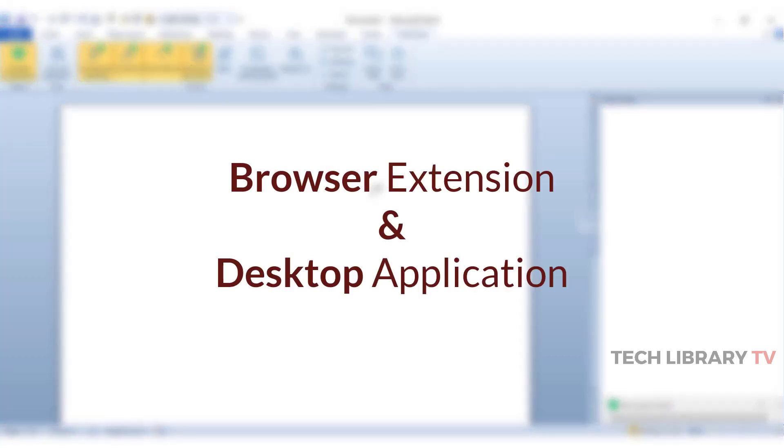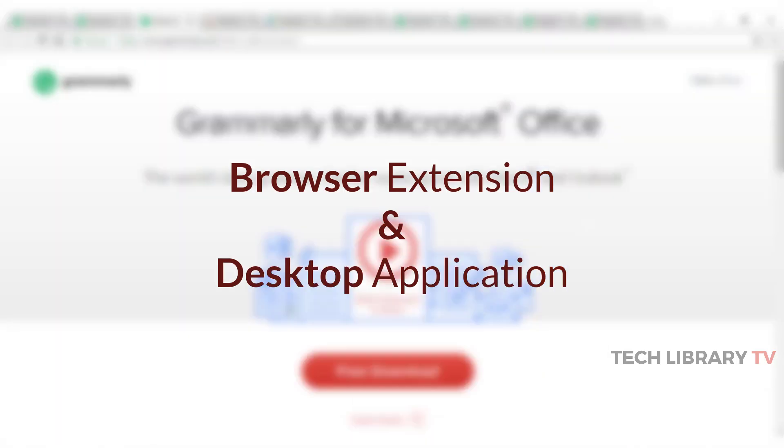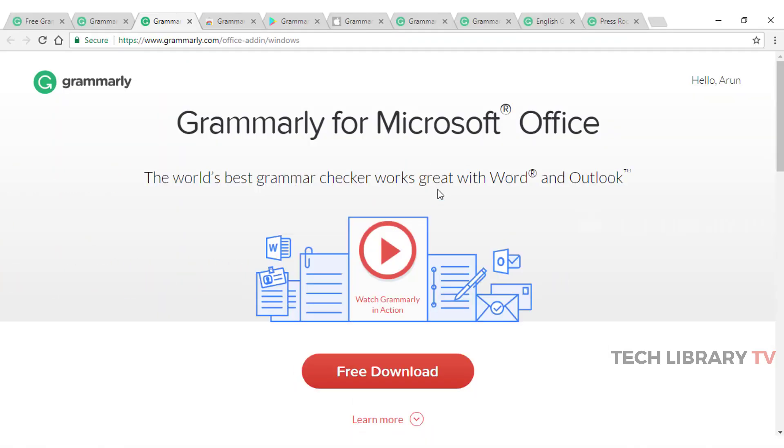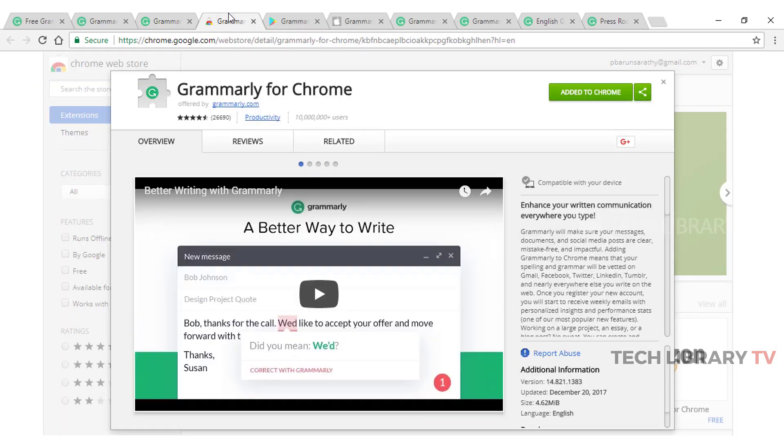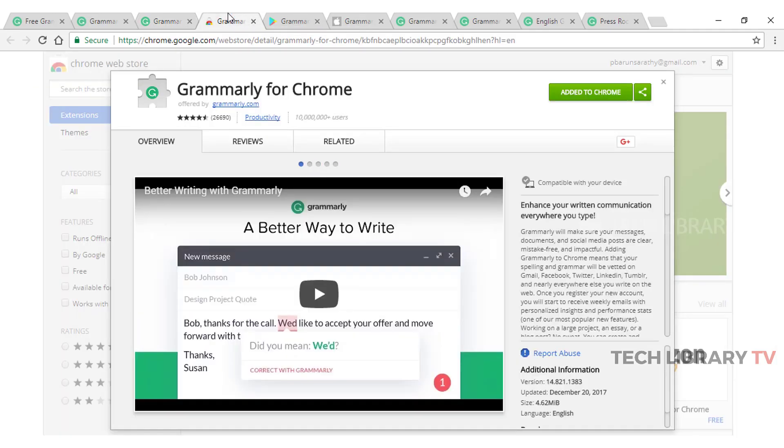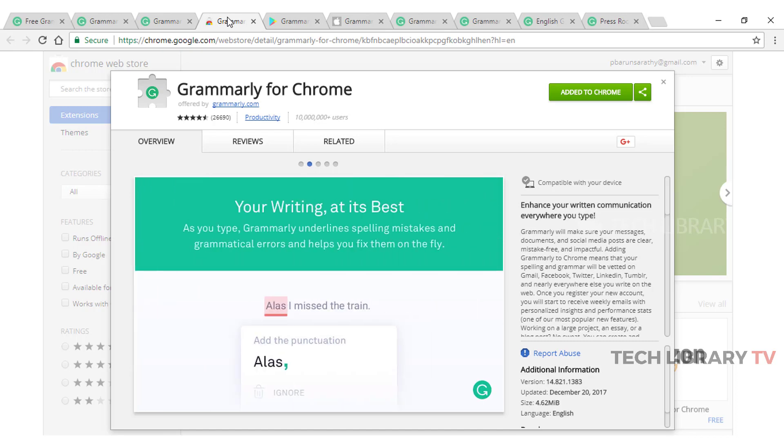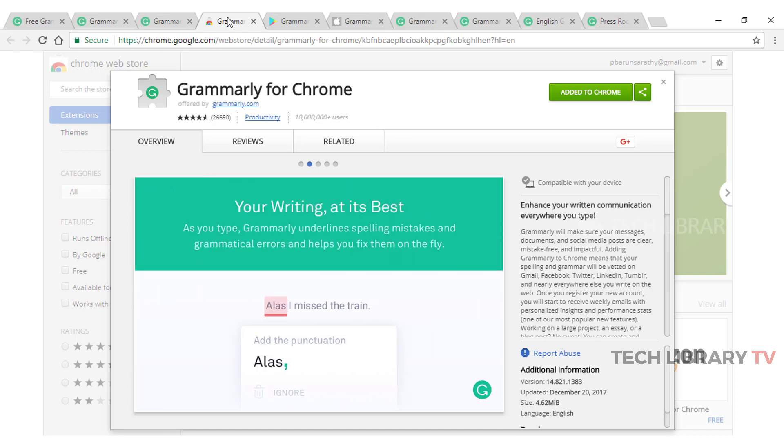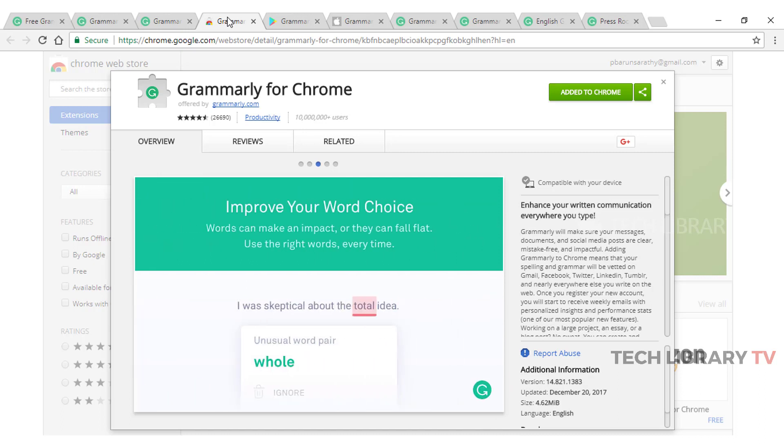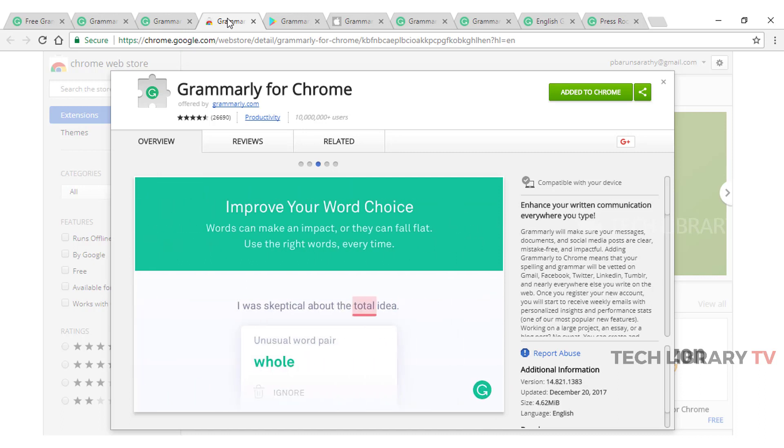What's now left is the browser extension and the desktop application. Both of these work more or less the same way as we just saw. The browser extension once installed sits inside your browser and thus can help you write without errors on social media websites like when you comment on Facebook posts, blog posts, write an email within your Gmail account or Yahoo account and anywhere else on the internet.